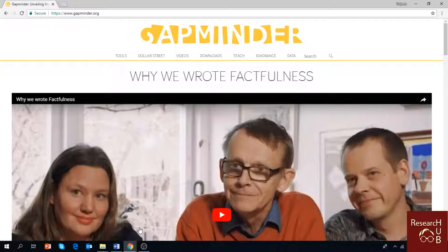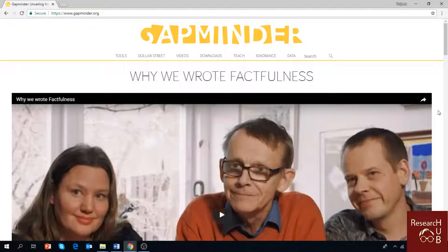Factfulness is basically aimed at changing misconceptions about the world today and showing how the world has changed over a period of time — in health, economy, business, and basically everything — providing real life data and statistics. It's a very fascinating book, so if you haven't already read it, it's highly recommended. It's really worth the time and worth the reading.